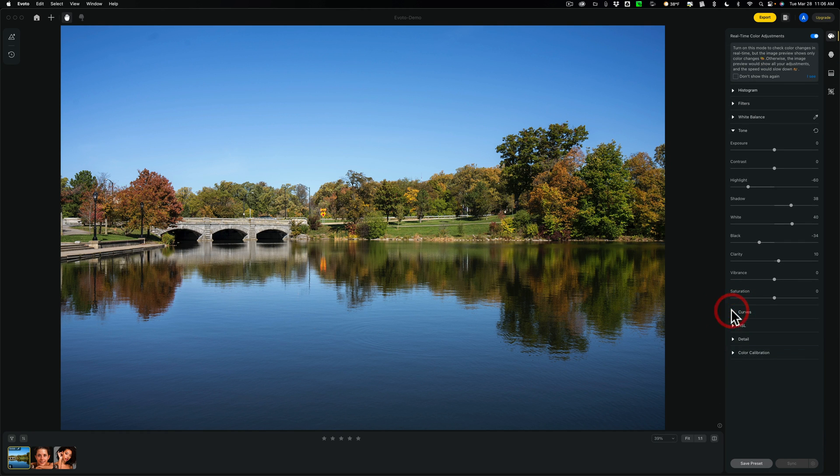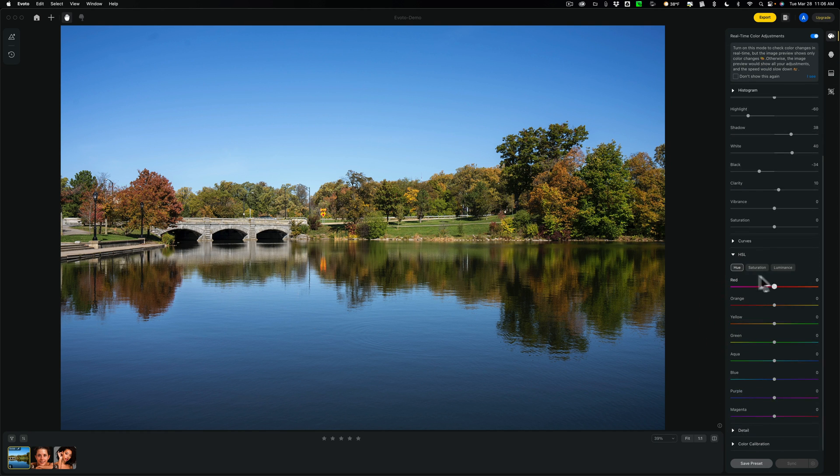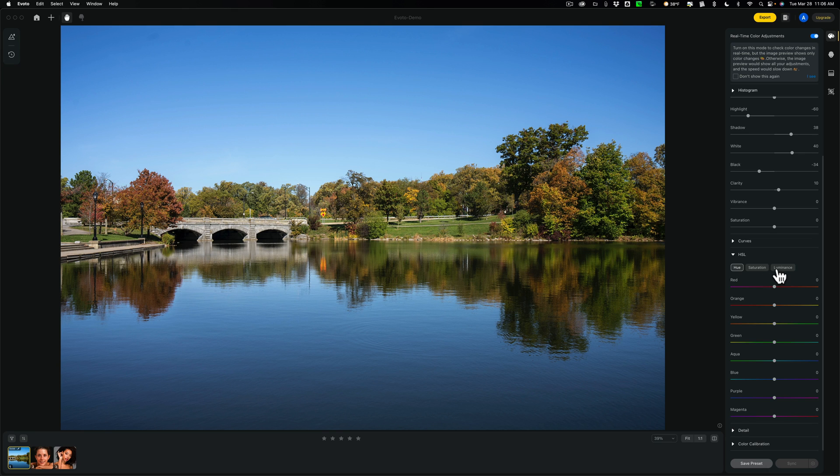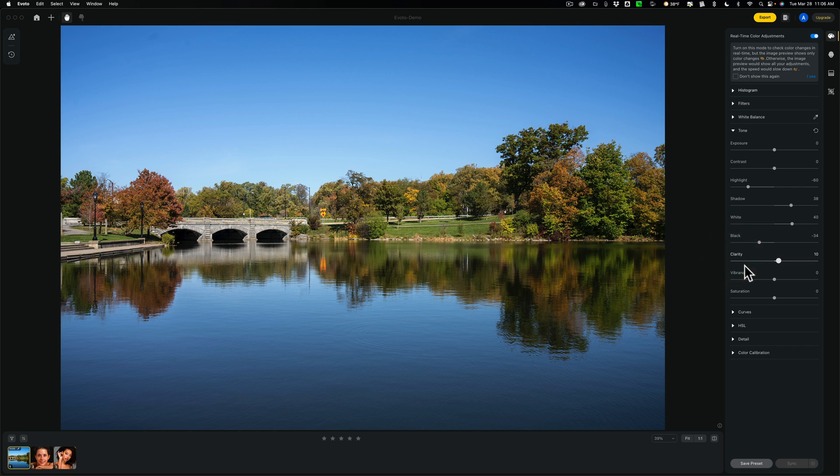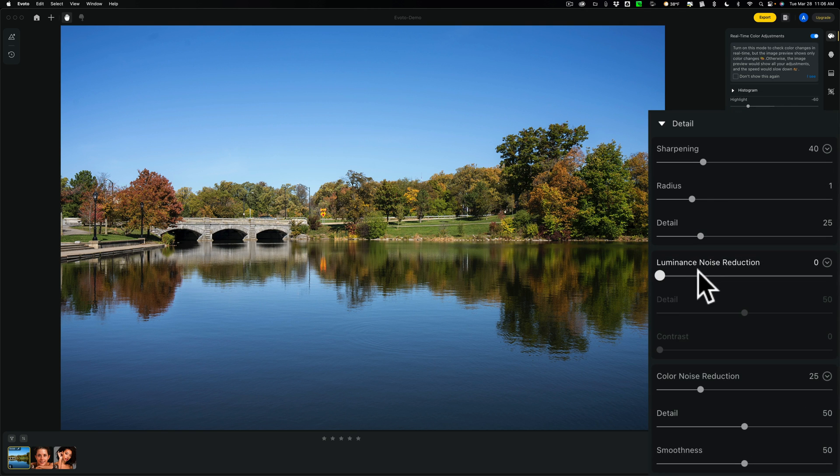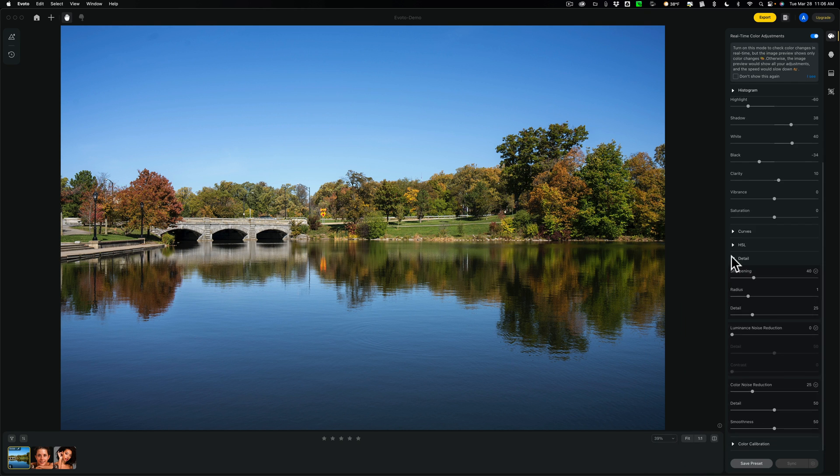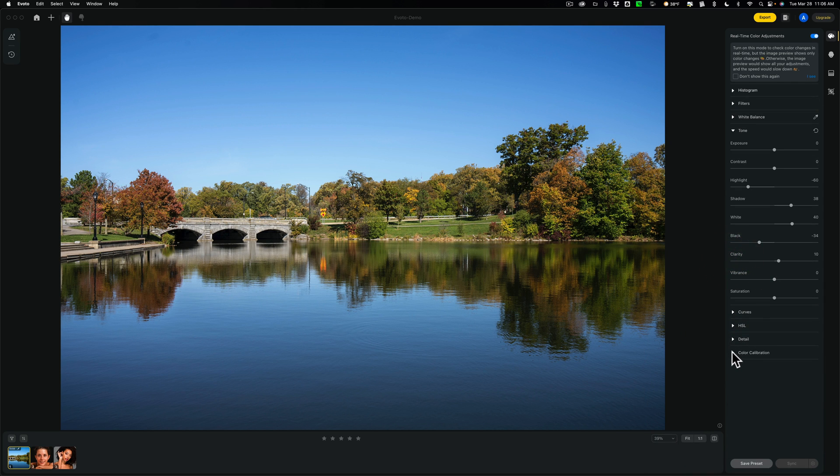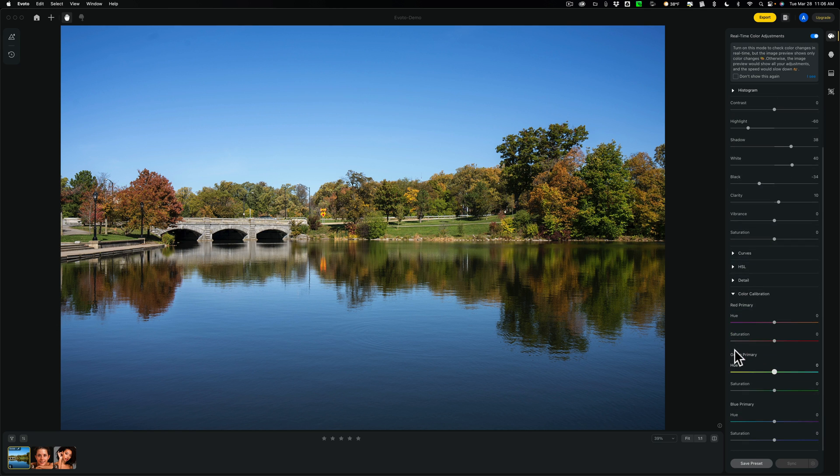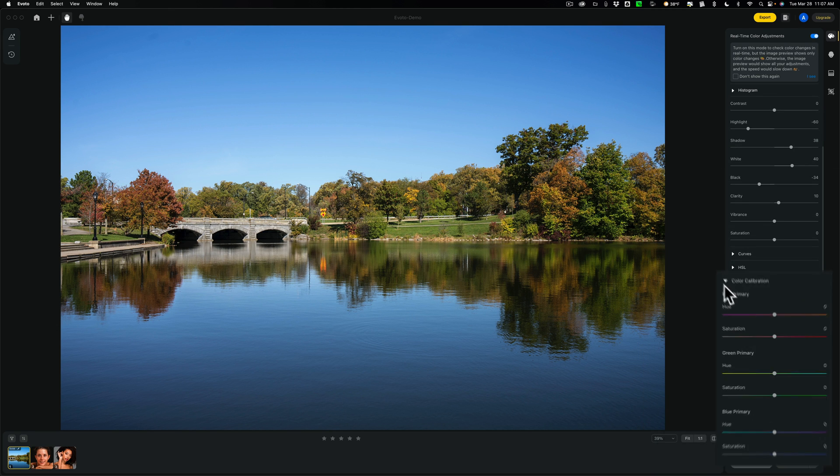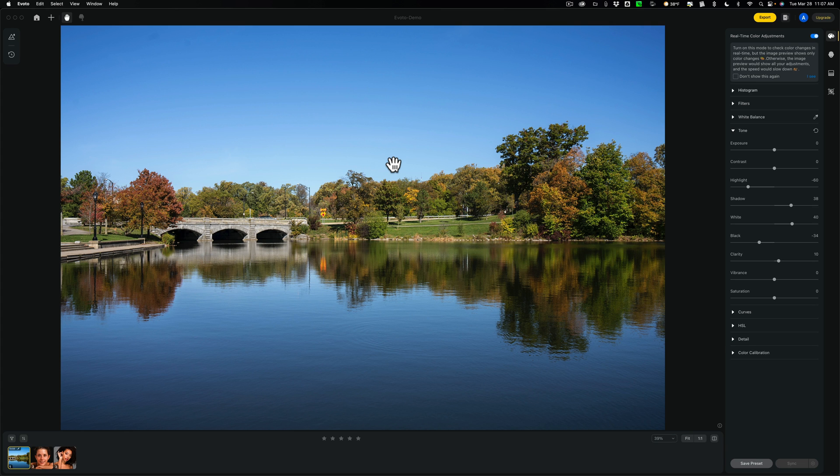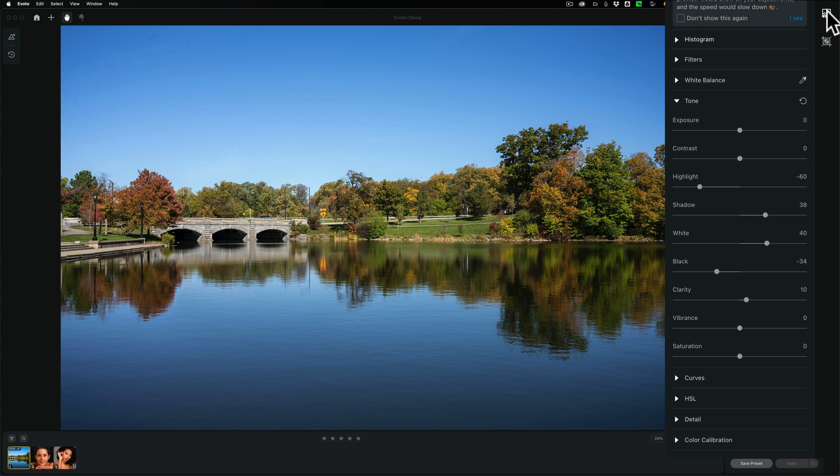And you could see that it does a pretty good job. We'll go through here. We have curves. Not going to do anything here. You have HSL. It's your typical HSL with hue, saturation, and luminance with red, orange, yellow, green, aqua, blue, purple, and magenta sliders for each. So that is pretty typical. Not going to do much there with this. You have a detail slider here. You have sharpening and noise reduction. You could see it gave some default sharpening already. There's really, I think this was shot at ISO 100. There's really no noise, but it has luminance noise reduction and color noise reduction as well. And then down here, we have color calibration. And this, if you're familiar with Lightroom, looks very much like the calibration tab in Lightroom.